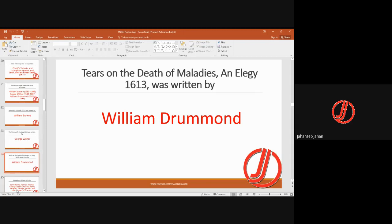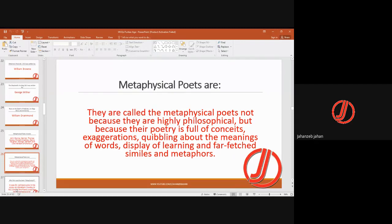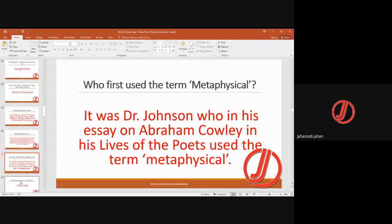William Drummond is known for Tears on the Death of Moeliades, an elegy of 1613. Then come the metaphysical poets, who include John Donne, Herrick, Thomas Carew, Richard Crashaw, Henry Vaughan, George Herbert, and Lord Herbert of Cherbury — the metaphysical poets of the 17th century.